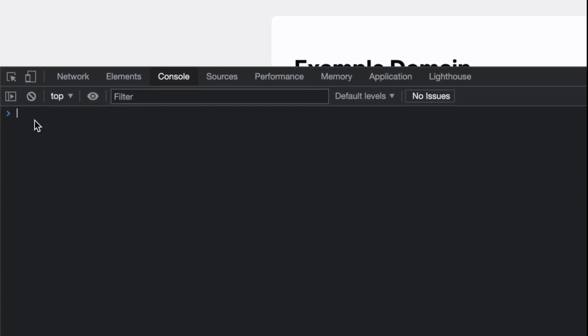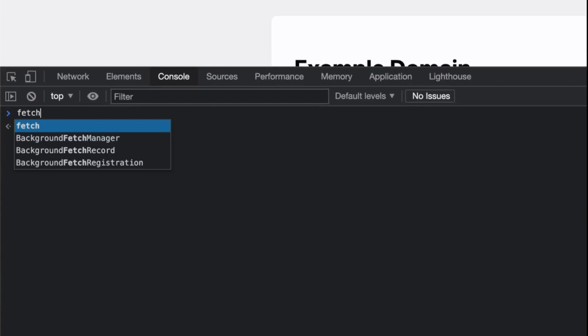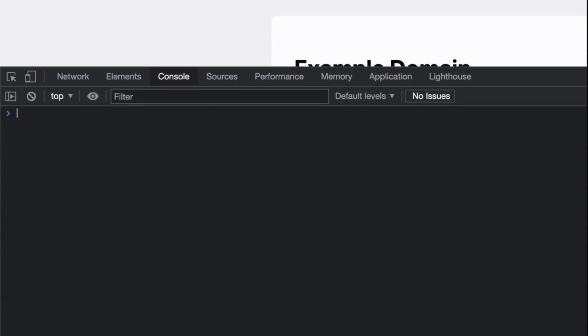You can actually do more than just fetching—you can post and put values in a resource. That might be my only criticism of the API, the naming of it.